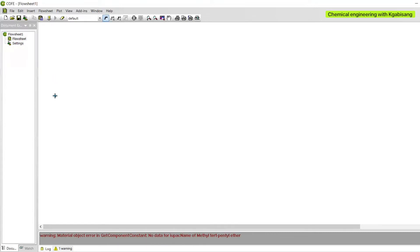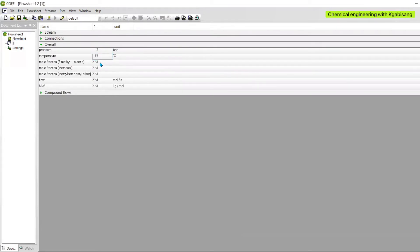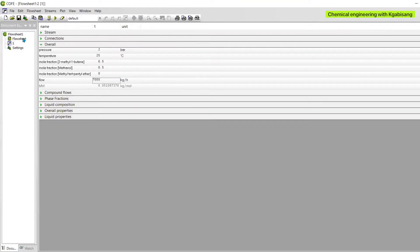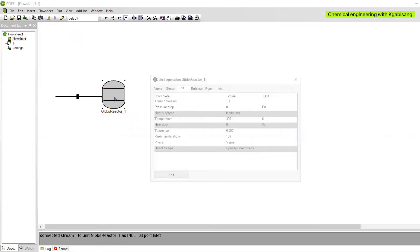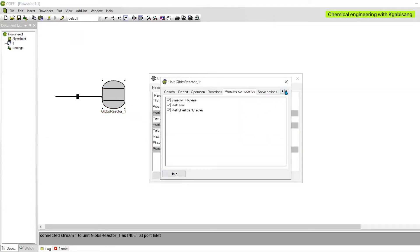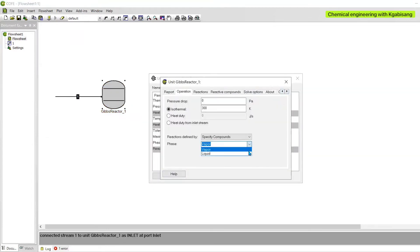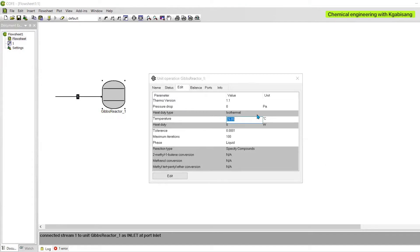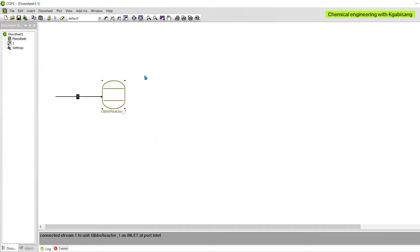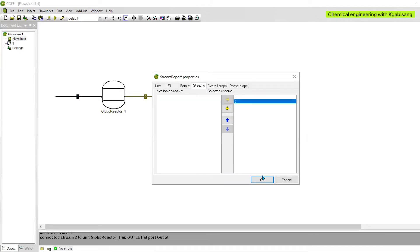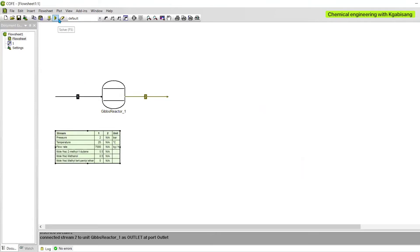Once you're happy, exit and close everything. The first step is to add our feed stream, which is stream number one. Set your temperature, pressure, and mole fractions — let us add 0.5 for 2-methyl-1-butene and 0.5 for methanol. Next, add our Gibbs reactor, select all the reactive compounds, select the conversion, and define the outlet temperature. Since we are feeding everything at ambient temperature, we will set liquid phase.